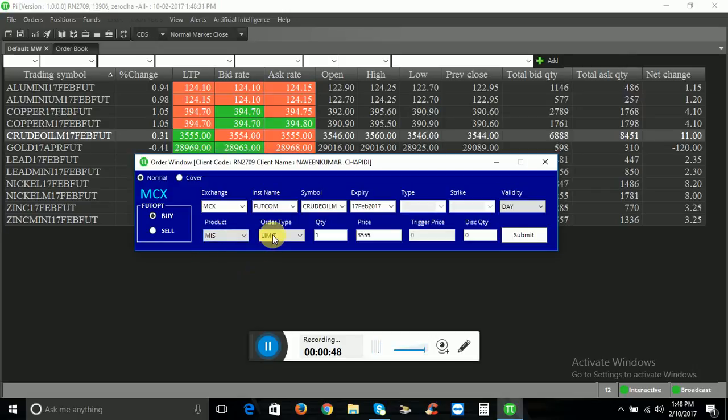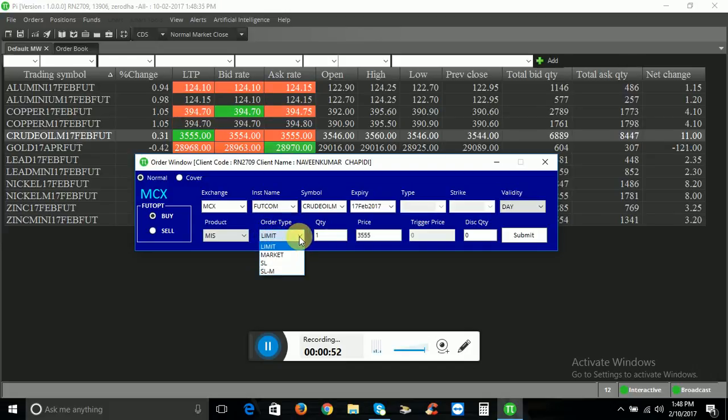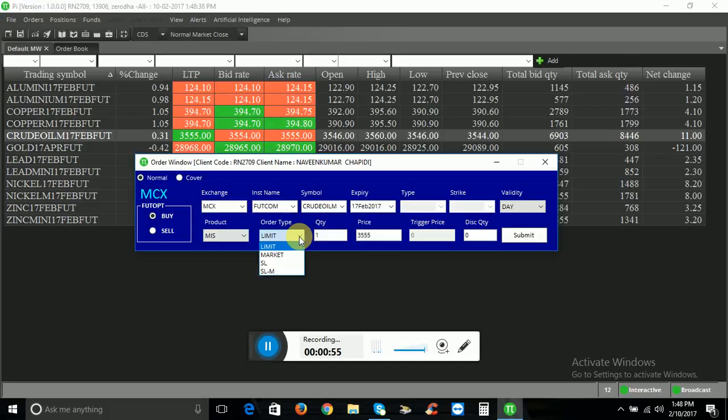Order Type - this is the order type. Limit Order, Market Order, Stop Loss Order, and Stop Loss Market Order.